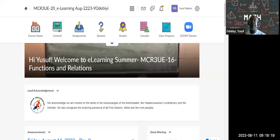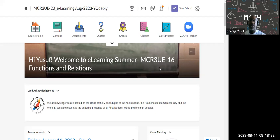Good morning, guys. Sorry for the massive delay. My mouse wasn't working, and then my headset wasn't working, so I was trying to figure out what's going on. Anyways, I got you guys in on Zoom.